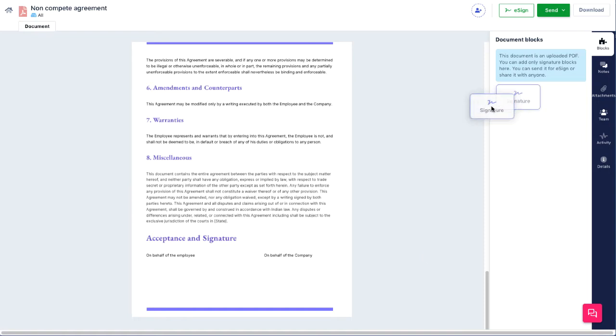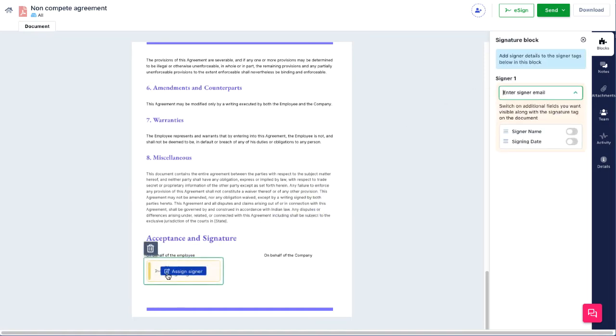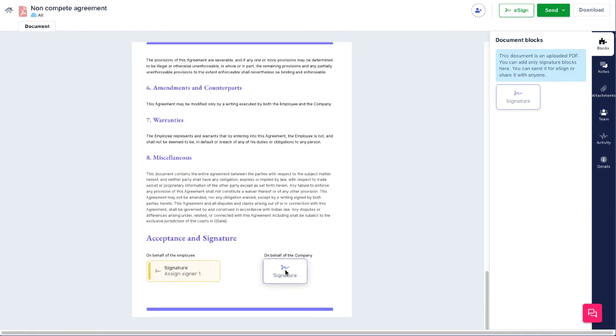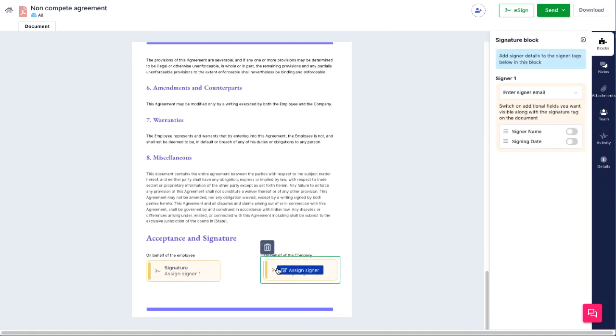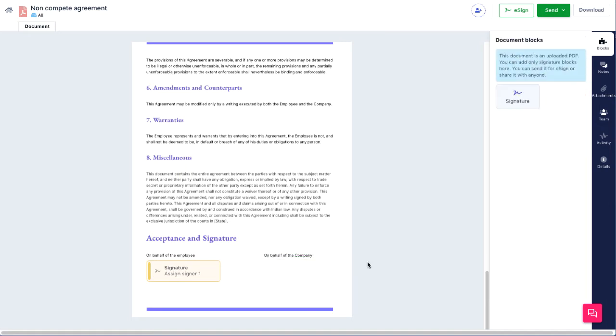While signature blocks are the only block types that you can add to a PDF, they can also be removed, like blocks in any Rev document. Click the block, then click the trashcan icon.